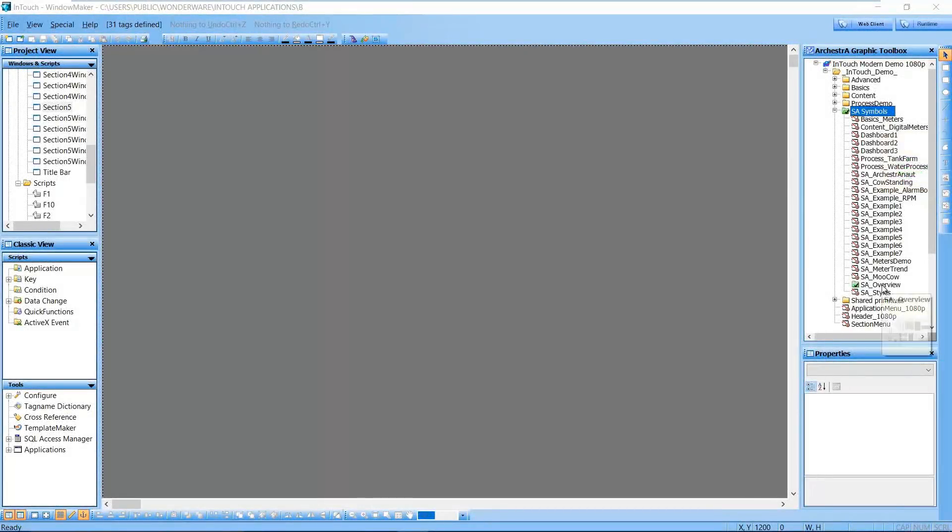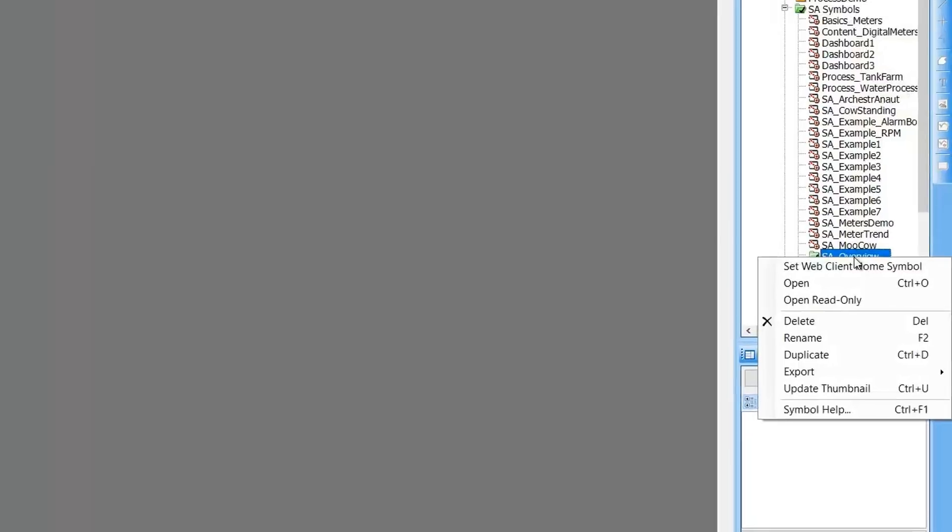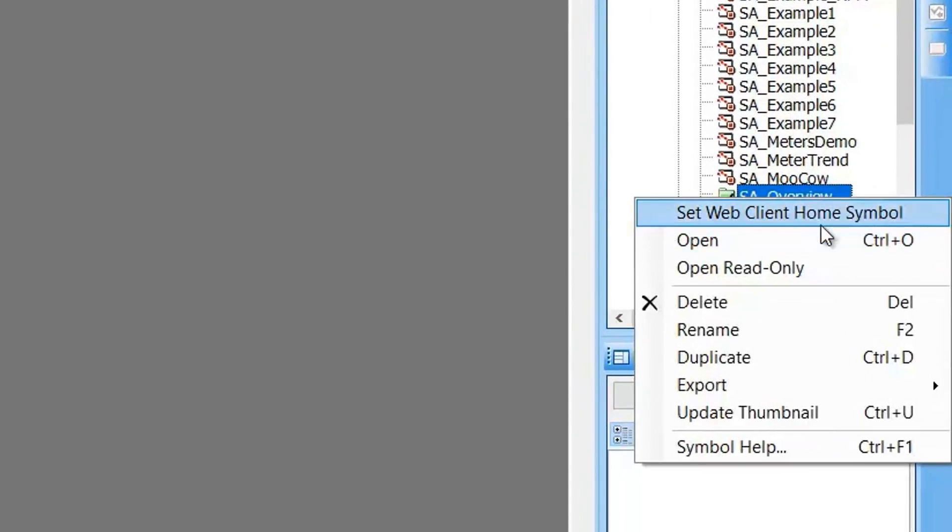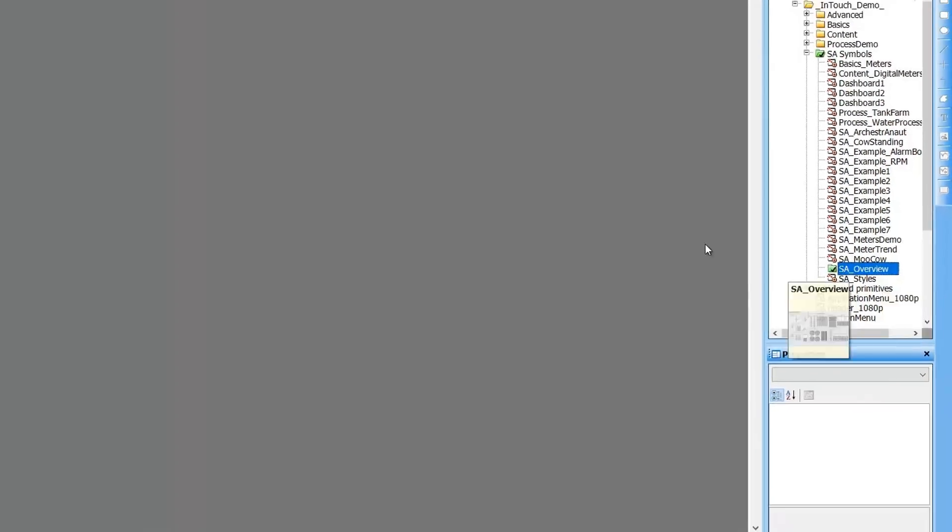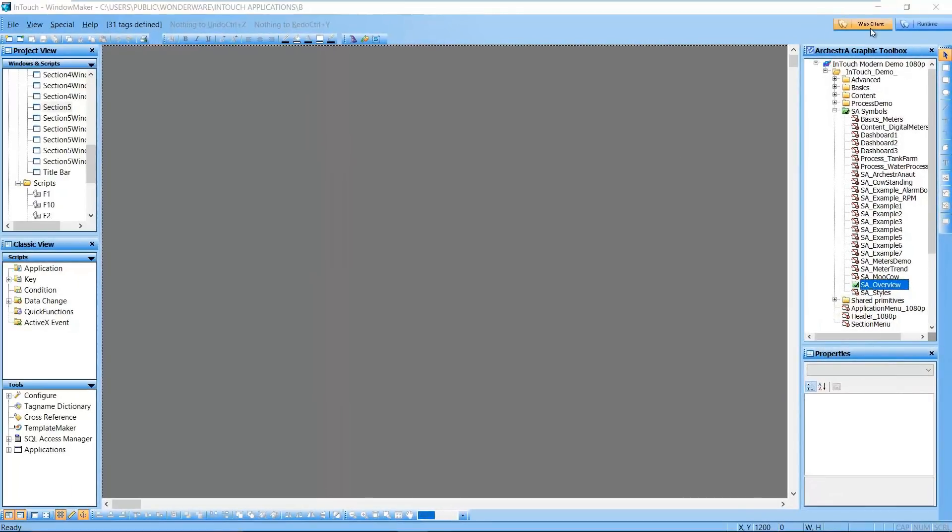New to the web client configuration in WindowMaker is the ability to select a home symbol. You can select a specific symbol within the hierarchy of the web client root folder.